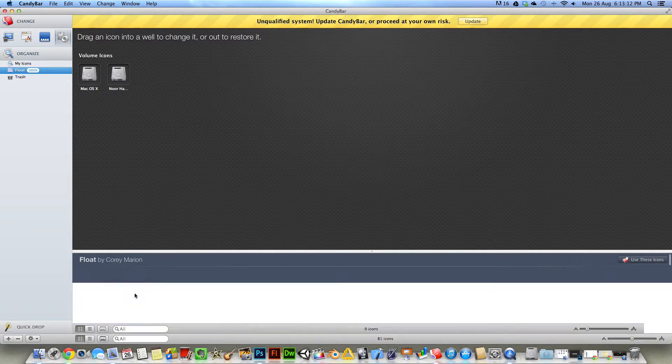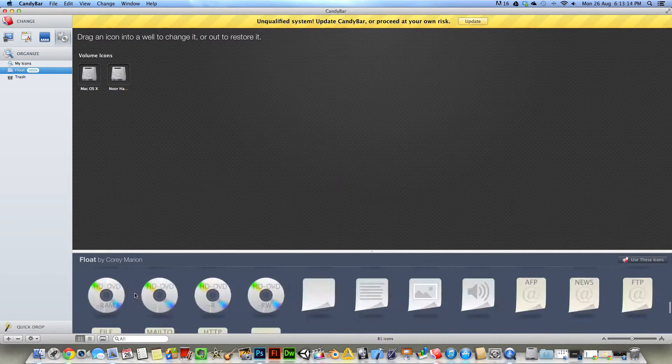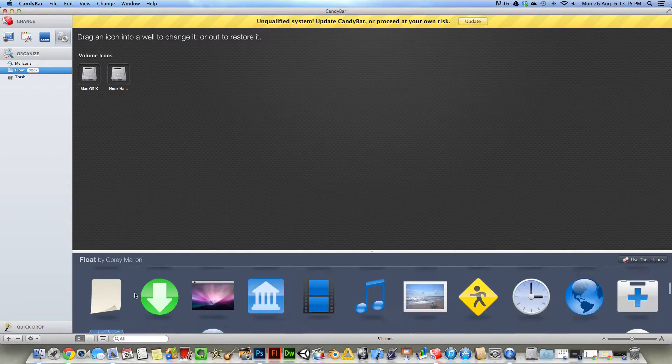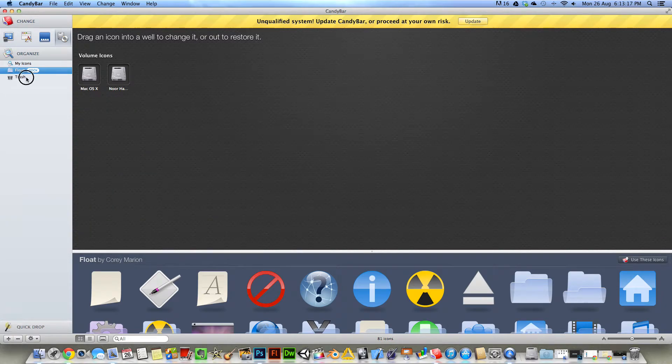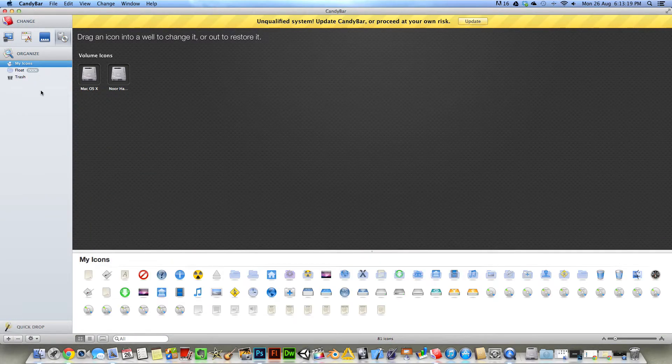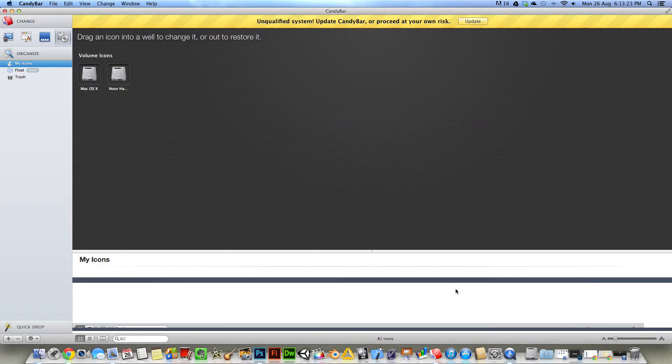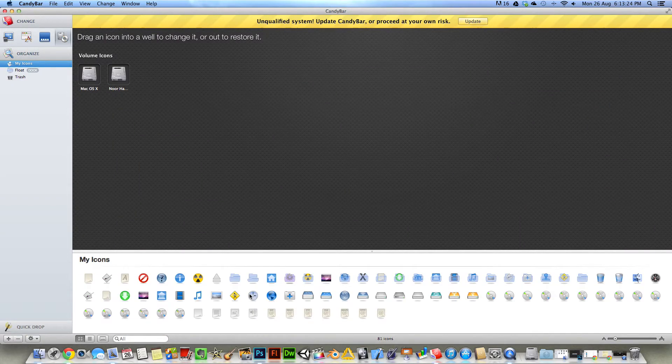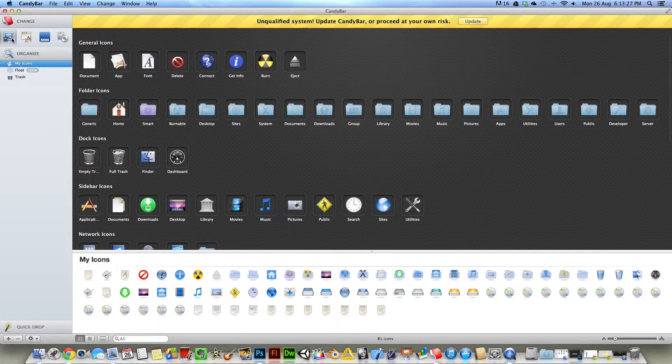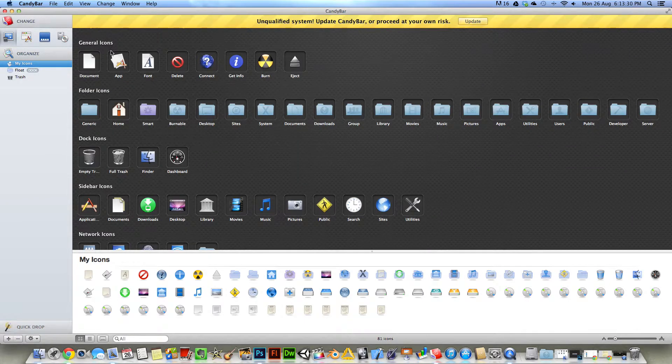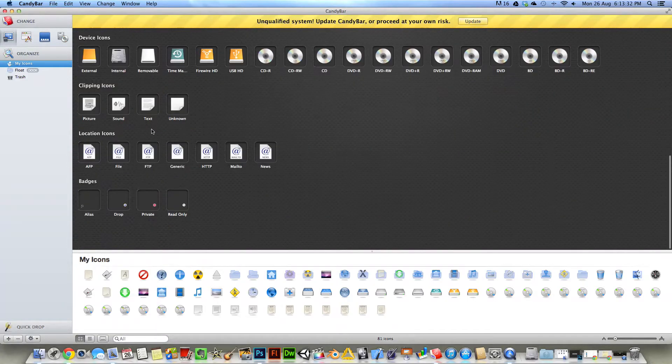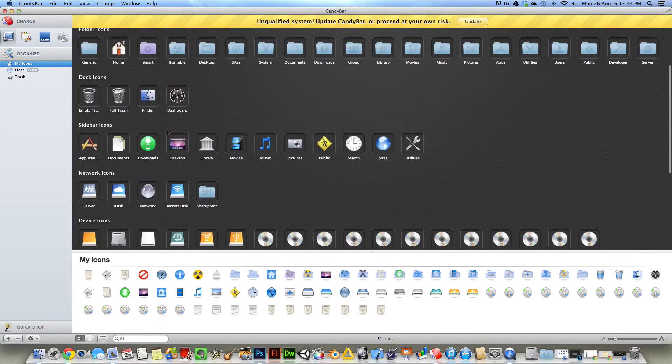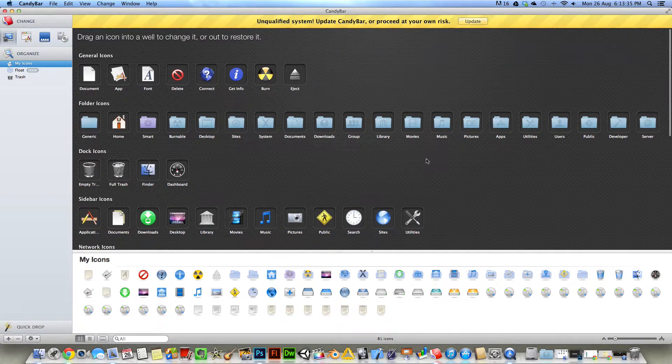As you can see, float theme comes by default. You have the trash and the live icons because of this theme. So here you have the general icons. These are the default icons.